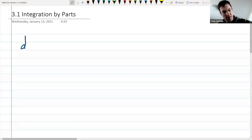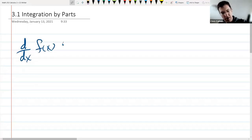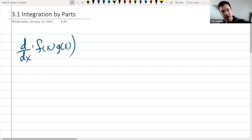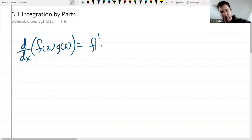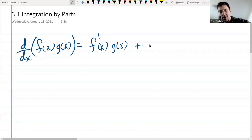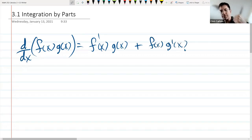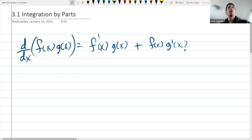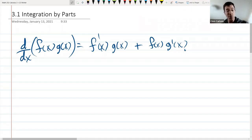So let's go ahead and write down the product rule. If you take the derivative of f(x) times g(x), you get f'(x) times g(x) plus f(x) times g'(x). We're going to integrate both sides of this equation. So we agree this is true — let's take an integral of both sides, both as dx integrals.